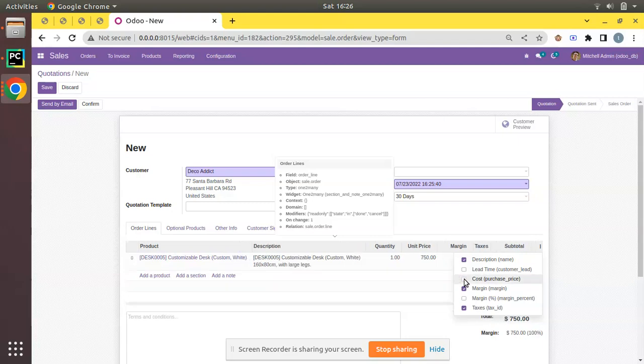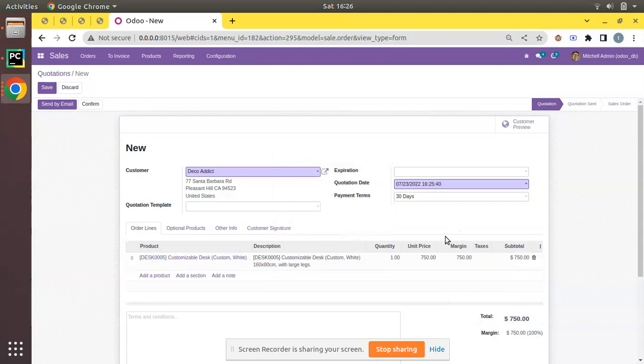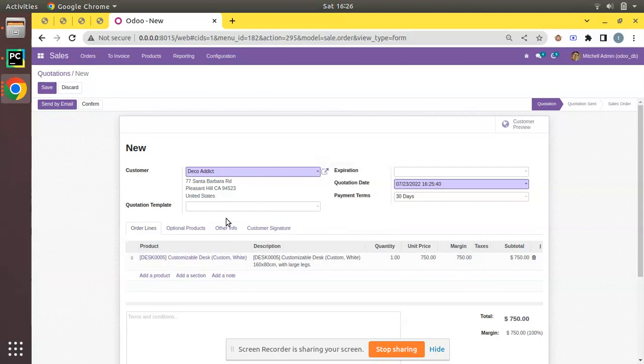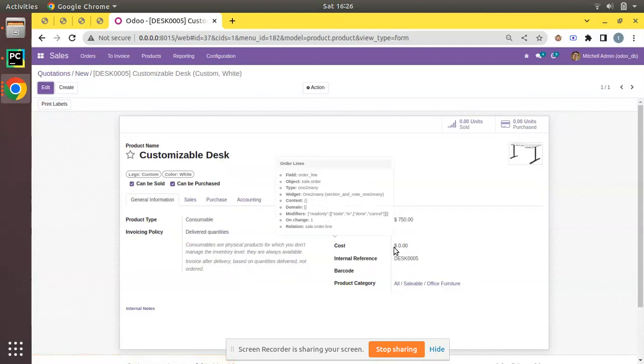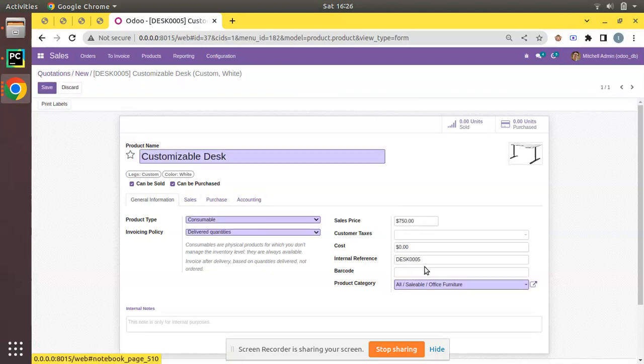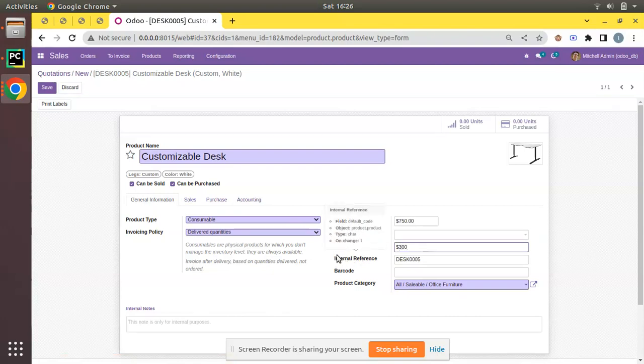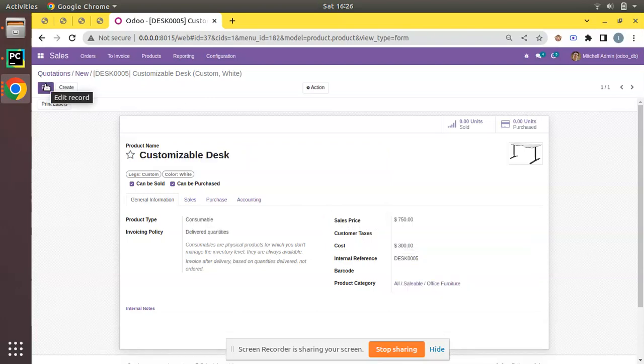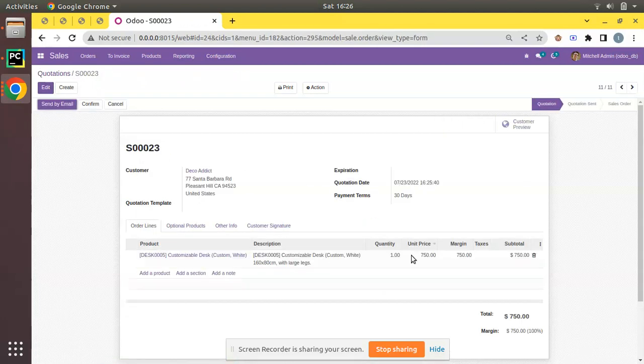Currently you can see cost is zero. I don't need to see the cost information, simply I need to see only the margin. Here you can see the margin is 750. If I open this product, you can see the cost is set as zero. Suppose if you are purchasing this product for 300, I have just recorded the cost as 300 and selling price is 750, so the margin will be 450.